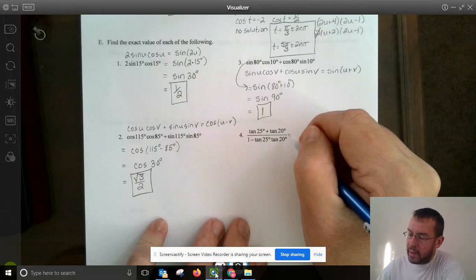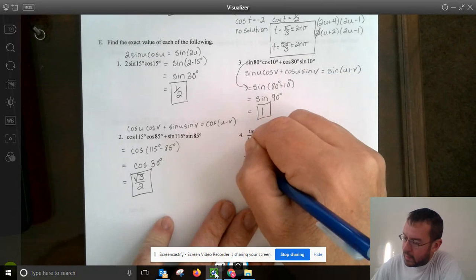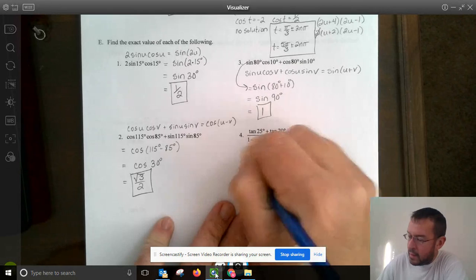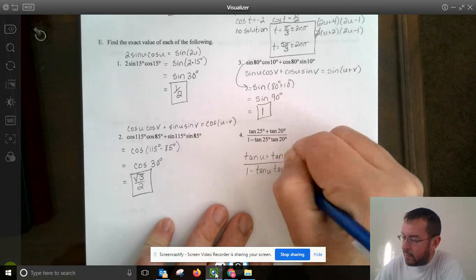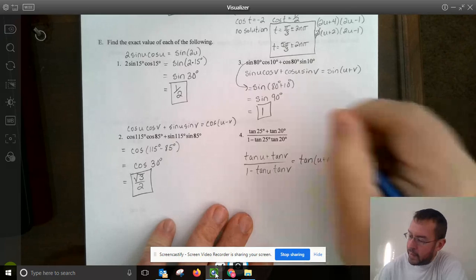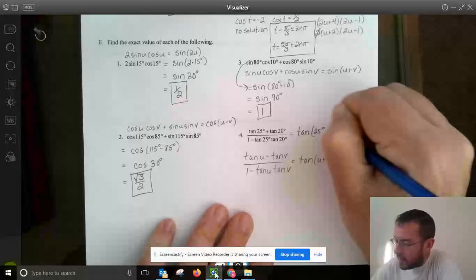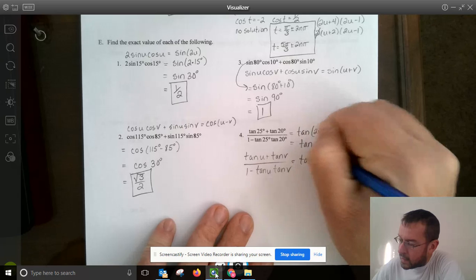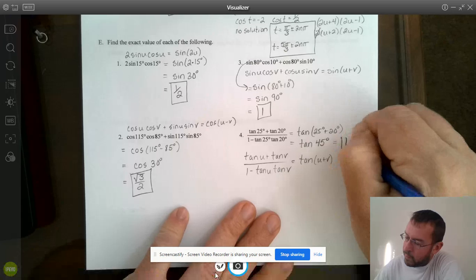Similarly, the next expression matches (tan u plus tan v) over (1 minus tan u times tan v), which equals tangent(u plus v). So this equals tangent of 25° plus 20°, which is tangent of 45°. From the unit circle, tangent 45° equals 1.